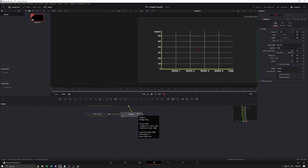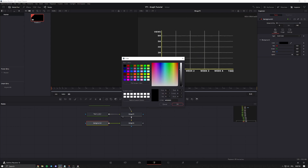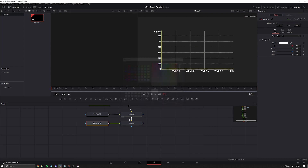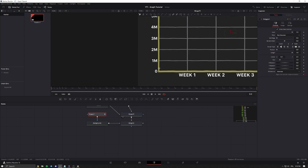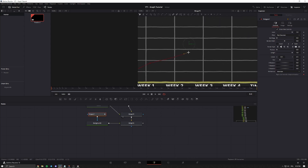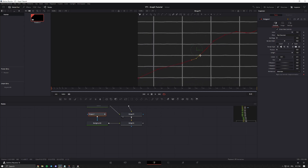Now that we have our full layout, we can start animating the graph. Add a background node and change the color — I'll just use white. This will be the color of the line that goes across your graph. Now add in a polygon node and draw the line that goes across the graph. Take your time to make it look as good as possible — I'll just go really quickly for the sake of the tutorial. Adjust it and make it a little bit more smooth.